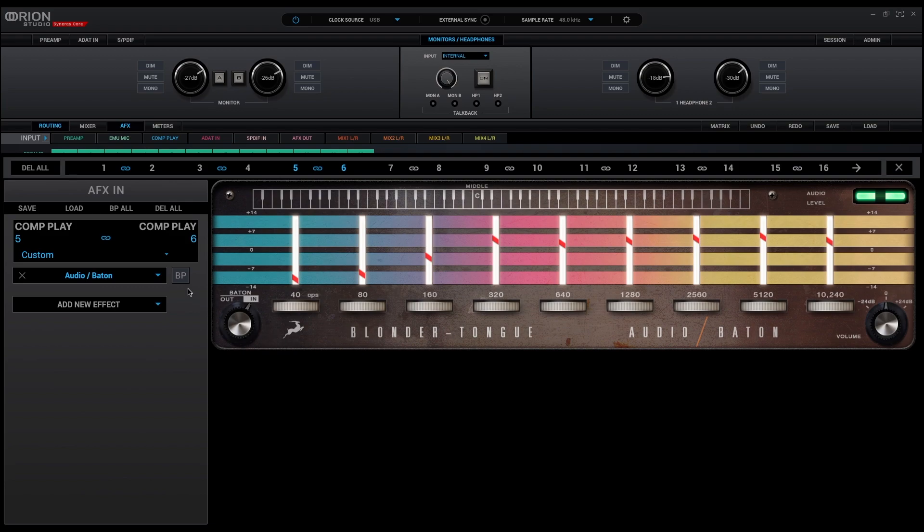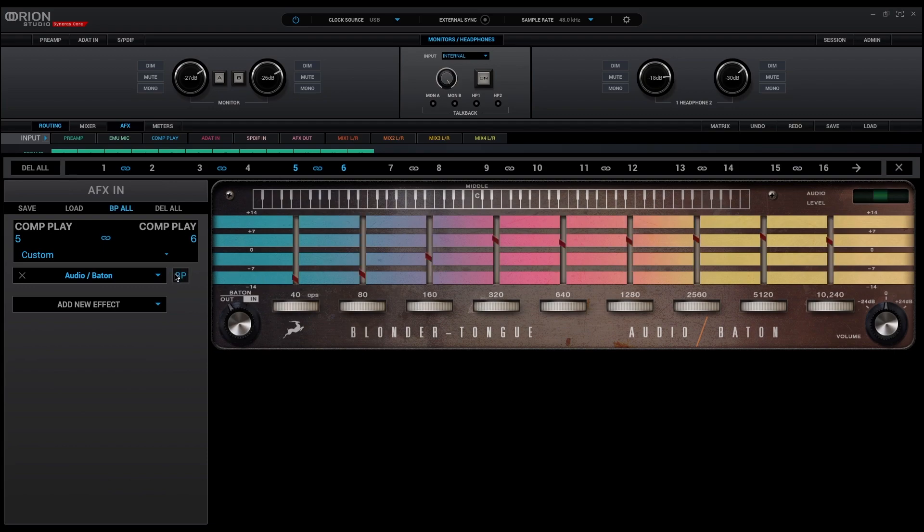This way, a frequency response curve is graphically overlaid on top of the colorful stripes, where each frequency region is distinctly colored.